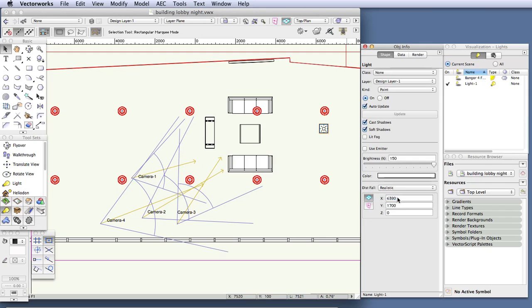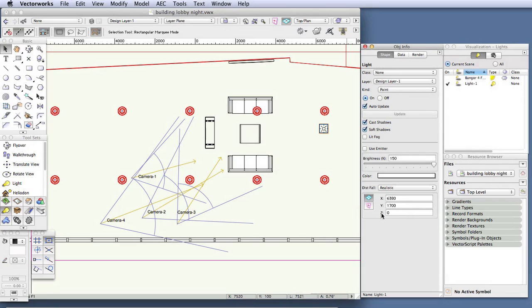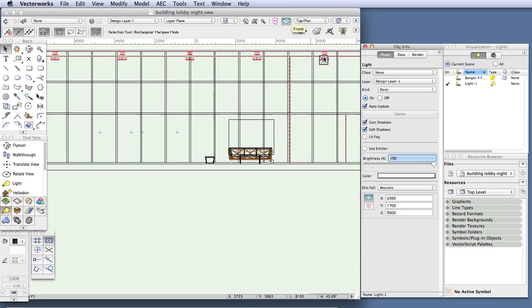Finally, let's raise the light to the correct height. At the bottom of the object info palette there is a Z data field. Z refers to height or elevation, so click in the data field and enter 5000 millimeters. Switch to a front view and now you can verify that the light is indeed at that height, right under the ceiling.